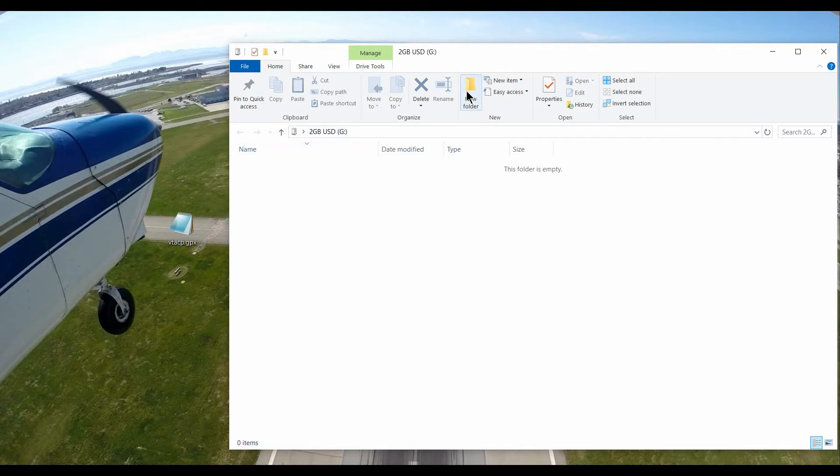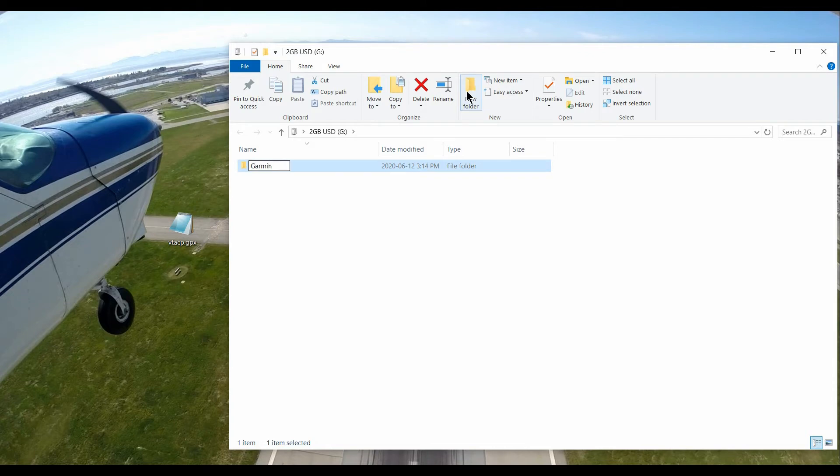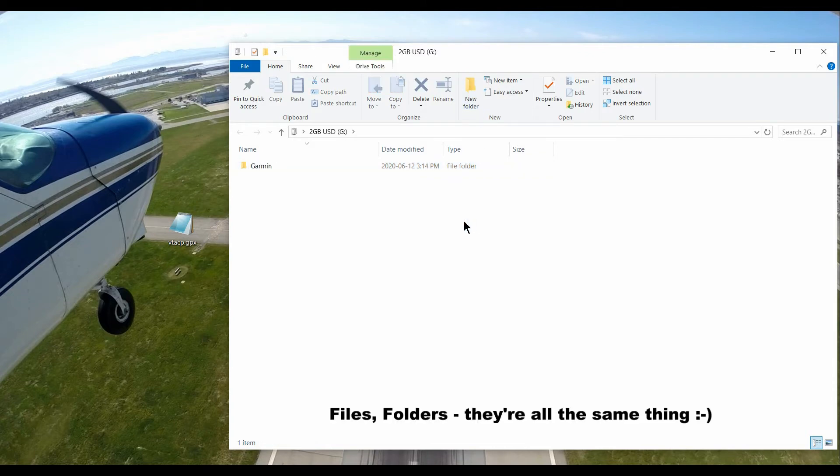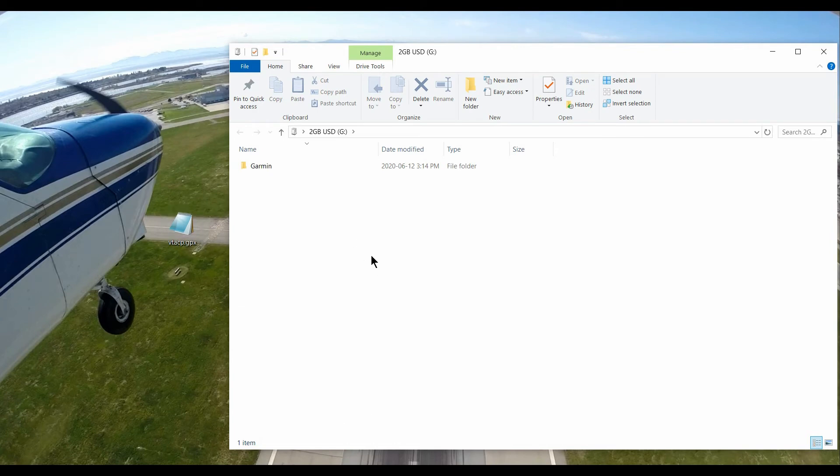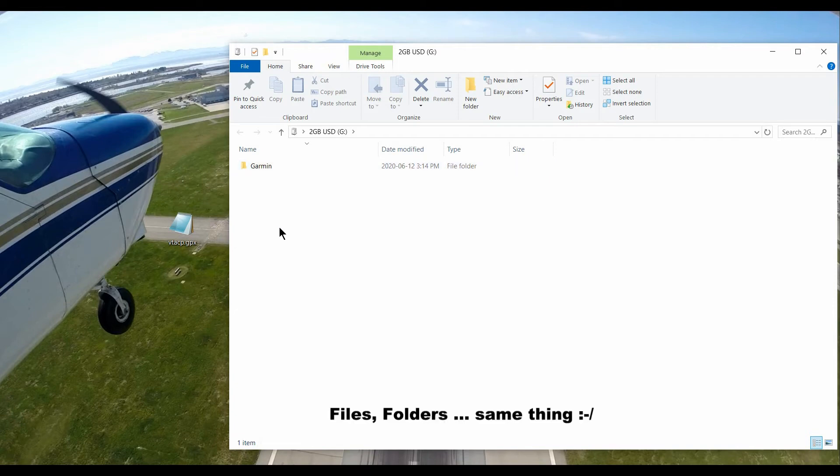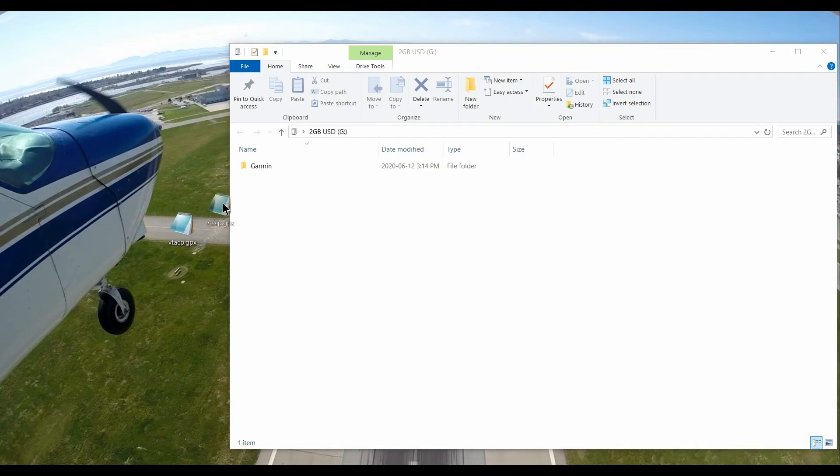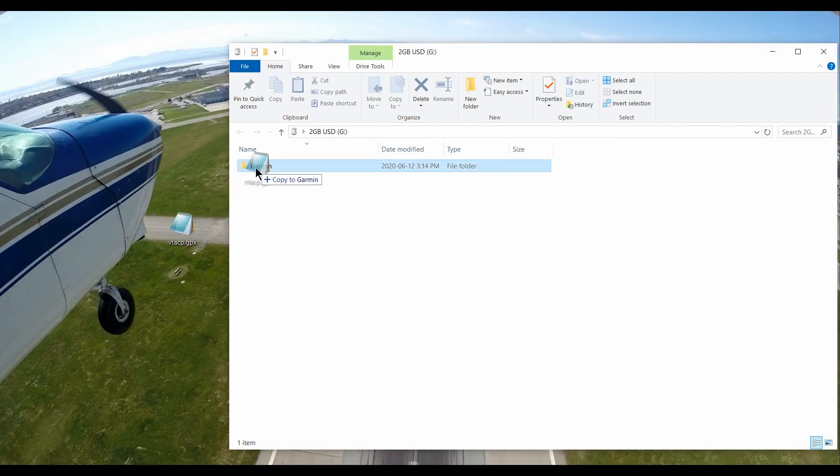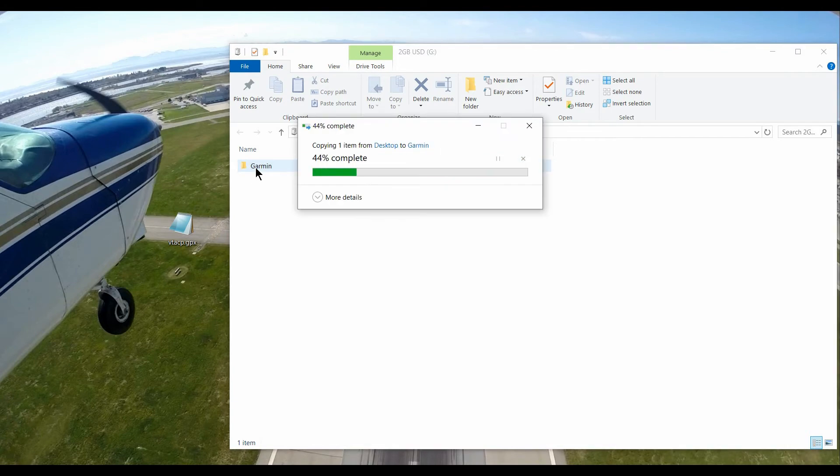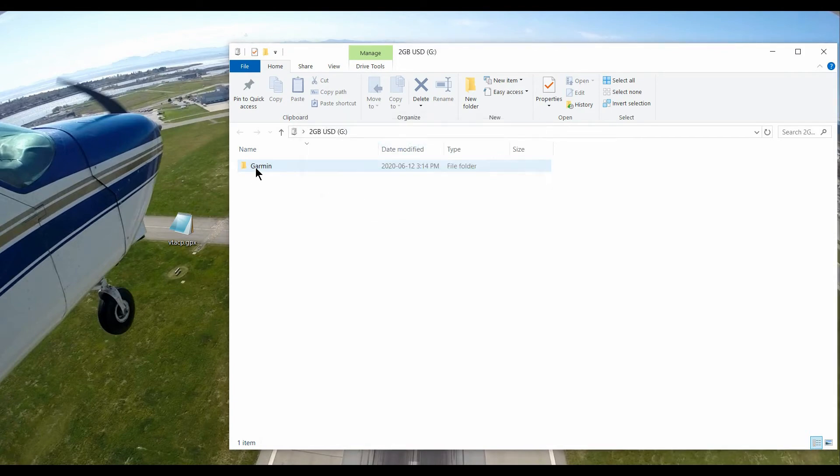First thing I'm going to do is create a folder here and call it Garmin. I found this works with or without this folder. If you just put the GPX file in the root directory, the GPS receiver will find it, but I've seen online demonstrations where it's in a Garmin folder as well. So I'm going to follow that procedure. Now we just put the file into the Garmin folder.